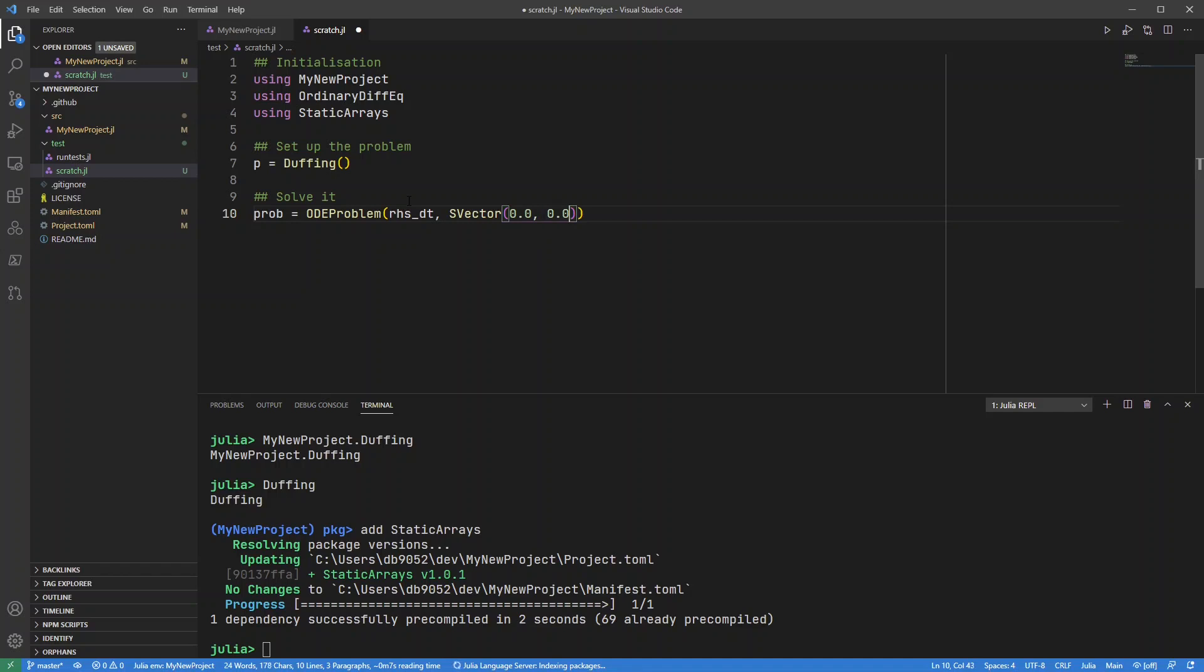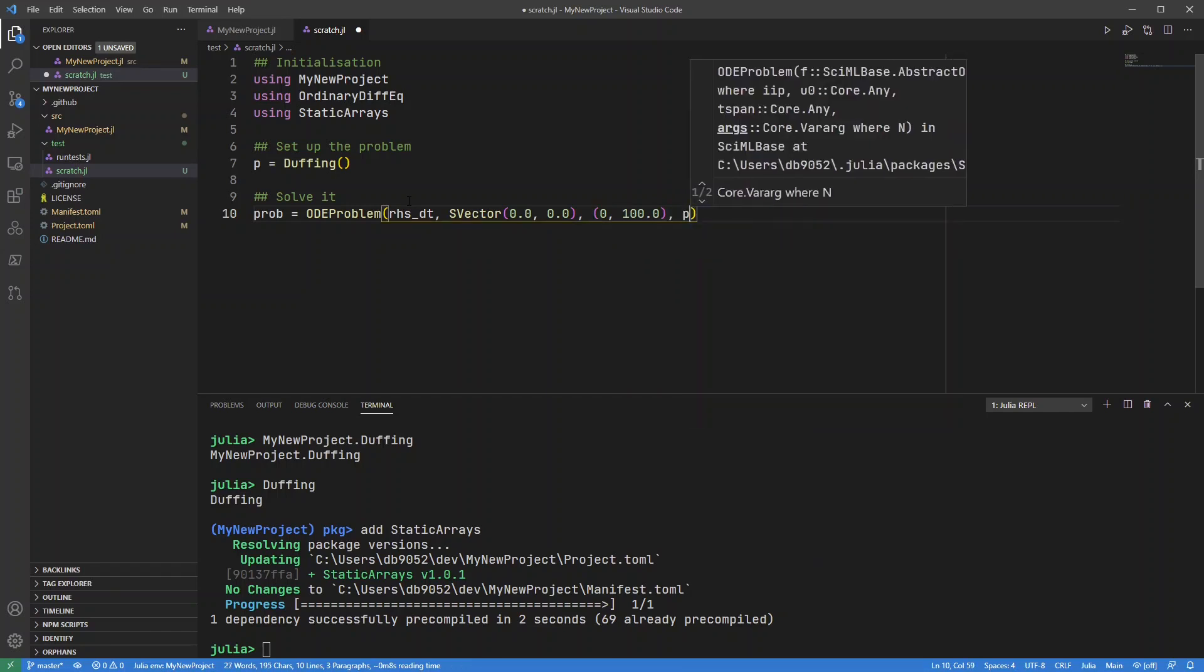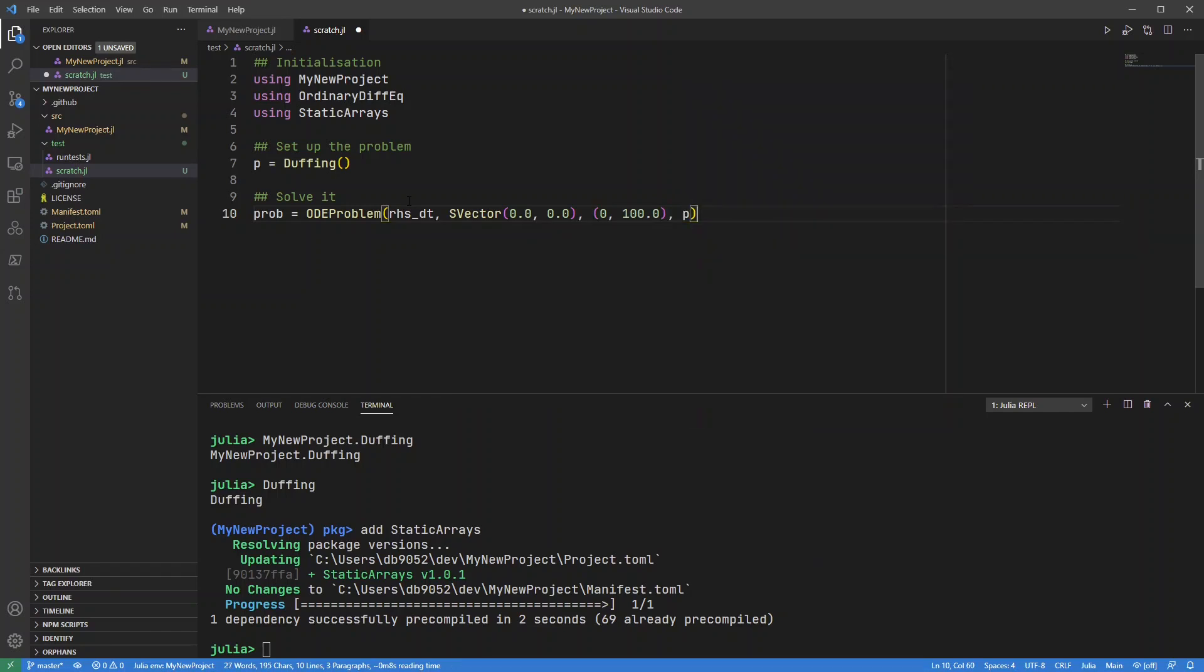I'm going to solve this problem, give it an initial starting condition. Let's just start from 0, 0, and let's integrate to 0 and 100 time units and I'm going to use that Duffing equation as my parameters.